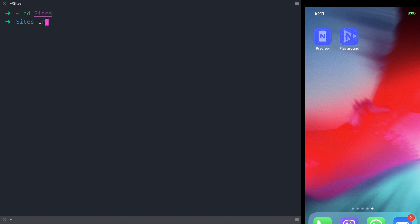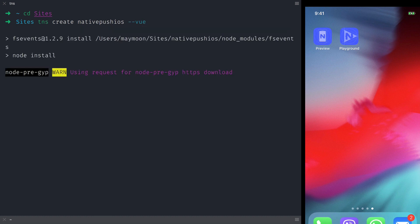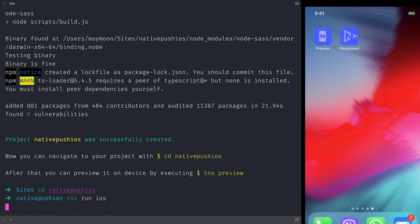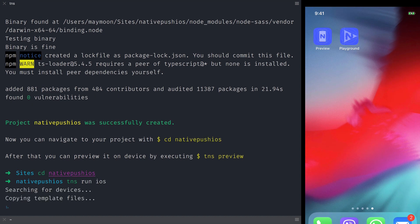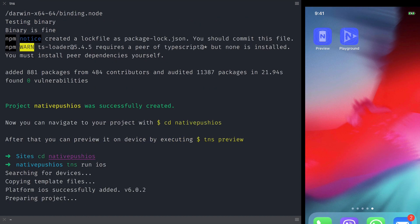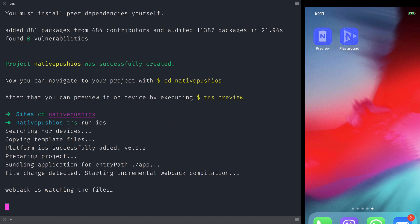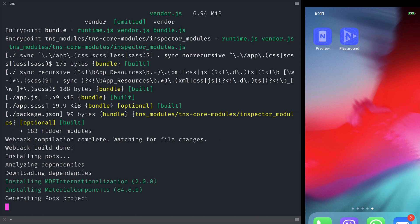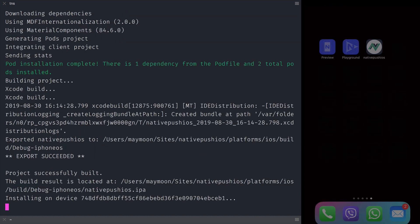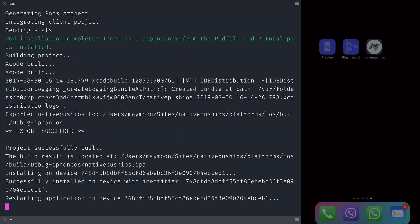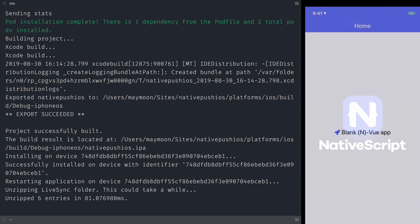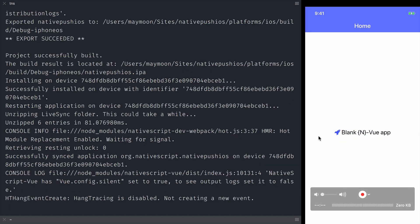Let's start with a fresh NativeScript project. We'll call it NativePush iOS and we'll use it with Vue. And now I'm going to run the app to make sure everything is working properly. Okay, so the project has been built and now we can see the app with the initial screen.